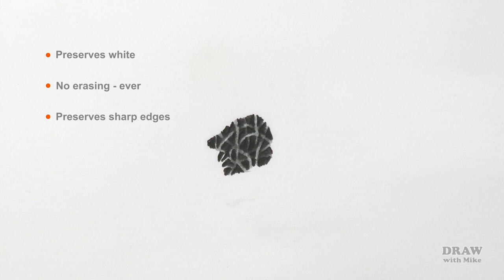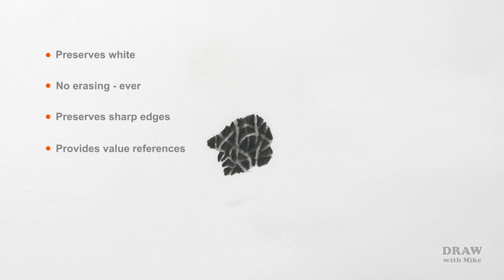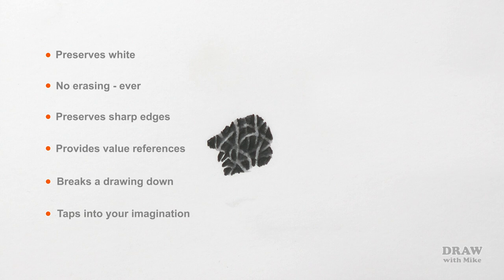It establishes references at each stage. You can't correctly judge the values required until you know what's behind the element you're drawing. With the background established, you can push the foreground into the shade because the shade is there, or bring it forwards. It breaks the drawing down into easily manageable parts, and it's fun and taps directly into your imagination.